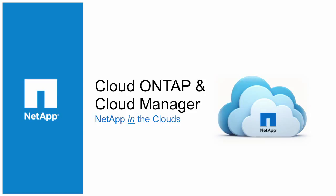Hello, and welcome to another NetApp Cloud video for OnCommand Cloud Manager and NetApp Cloud ONTAP for AWS.